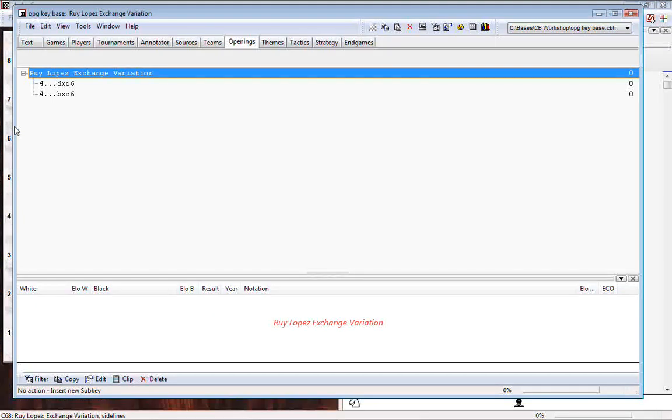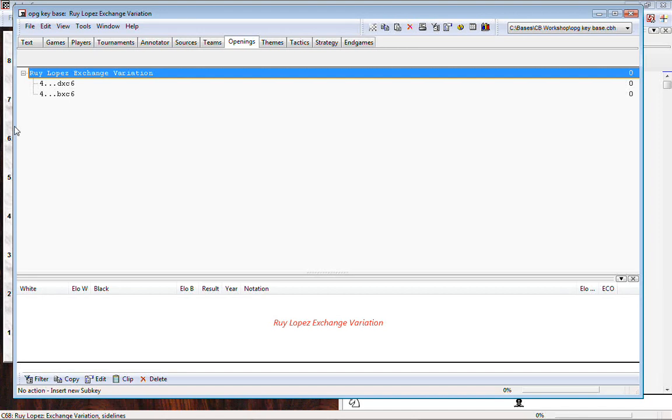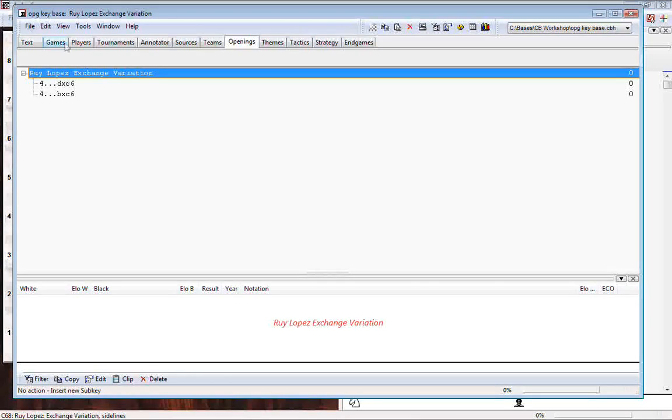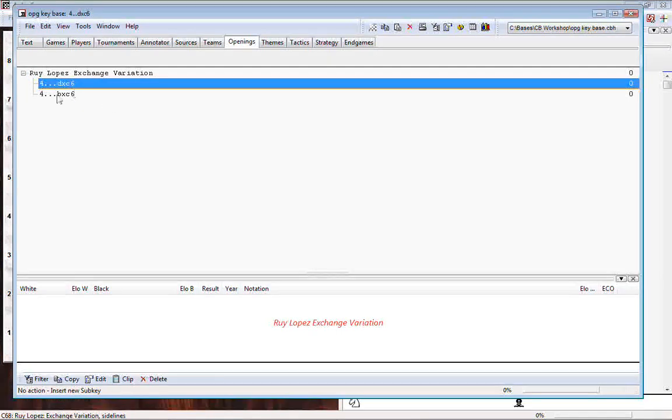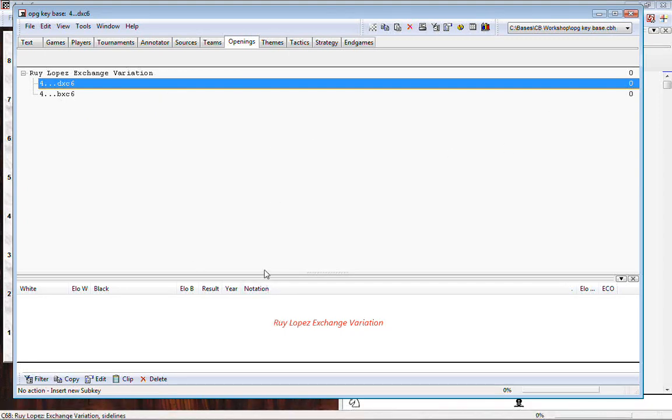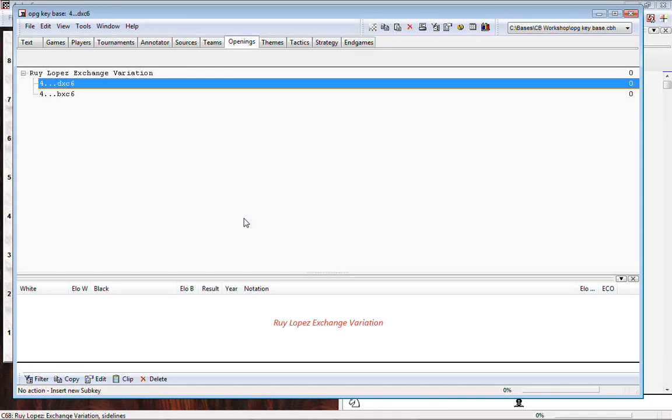And just to prove it to you, in this opening key that we're looking at right now, I've already made a mistake. Do you know what it is? Here's the deal. When you organize an opening key, lesser played variations usually come first. Because that way when you create an opening key, for example, if I put in tons and tons and tons of sub keys under D takes C6, which is where all the action is in the Roy Lopez exchange, what will happen is B takes C6 will be way down on the bottom of a long scrolling list of opening variations and positions. And it's going to wind up getting overlooked. So what you tend to do is you tend to take your lesser played openings, your side lines if you will, and you make them appear first. Well, B takes C6 does not appear first. It appears second. Oops.